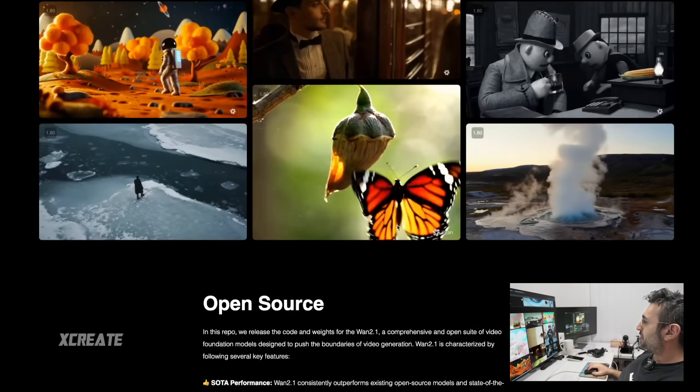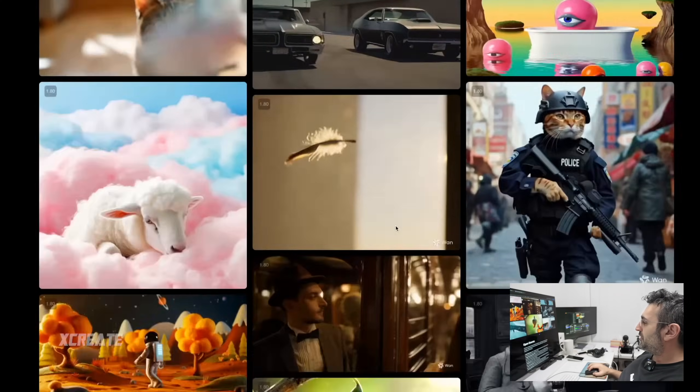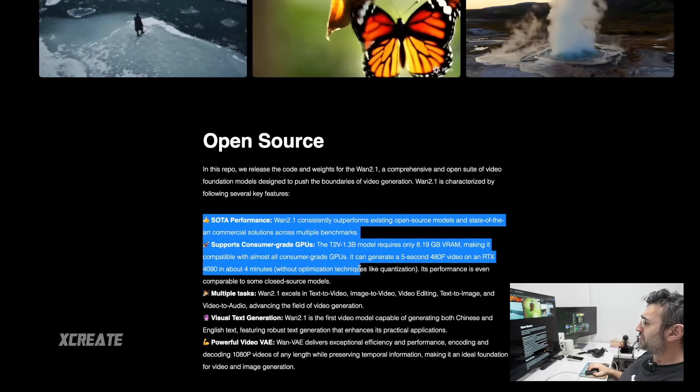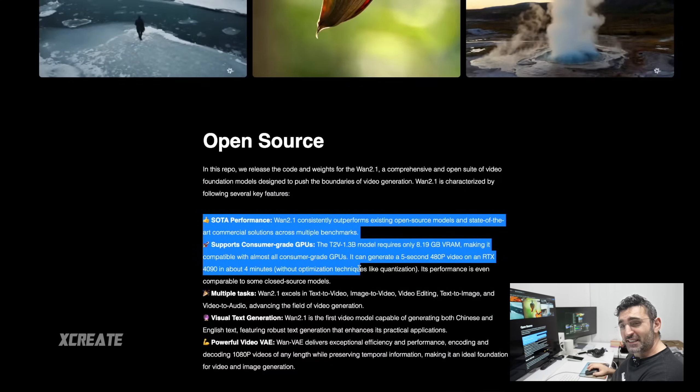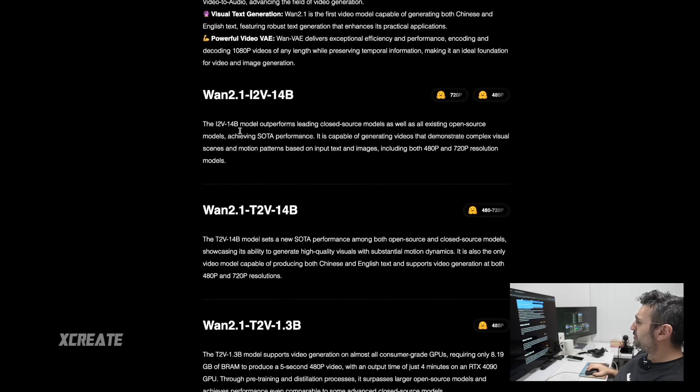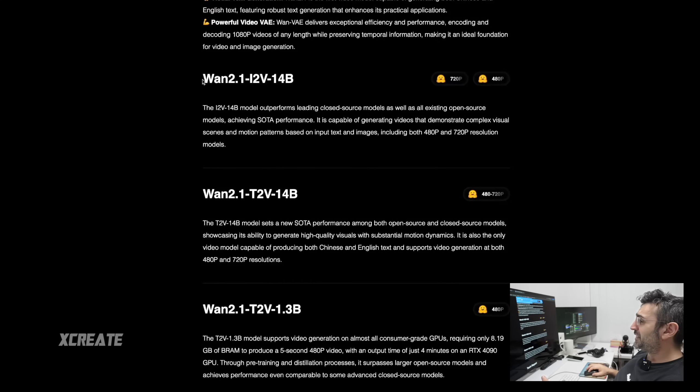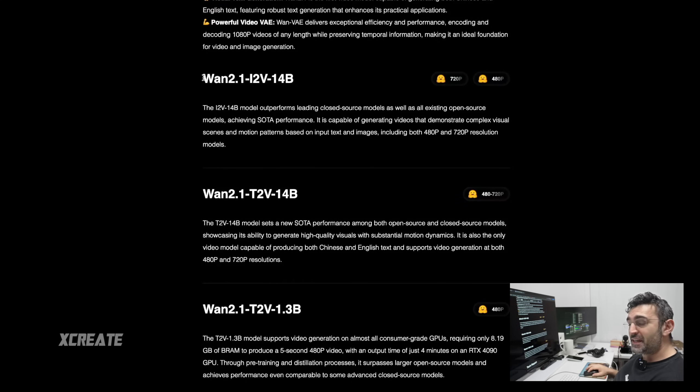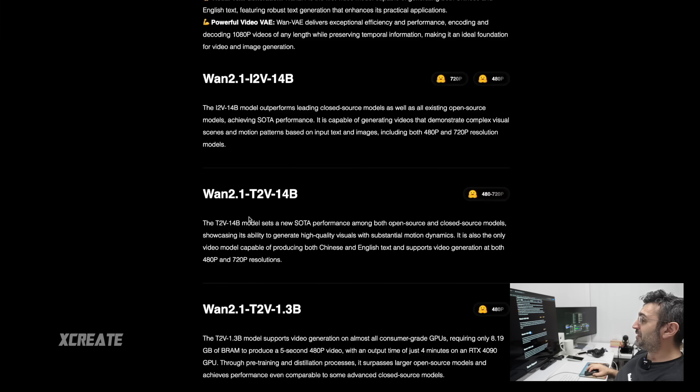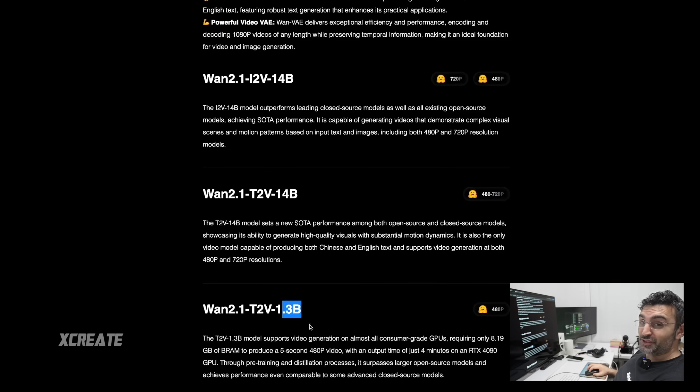Just look at all these demonstrations that they got on their website here. Open source models, that's amazing. Thank you China. They've got three major models to run: a 14 billion parameter version, two of them, and a 1.3 billion parameter version.